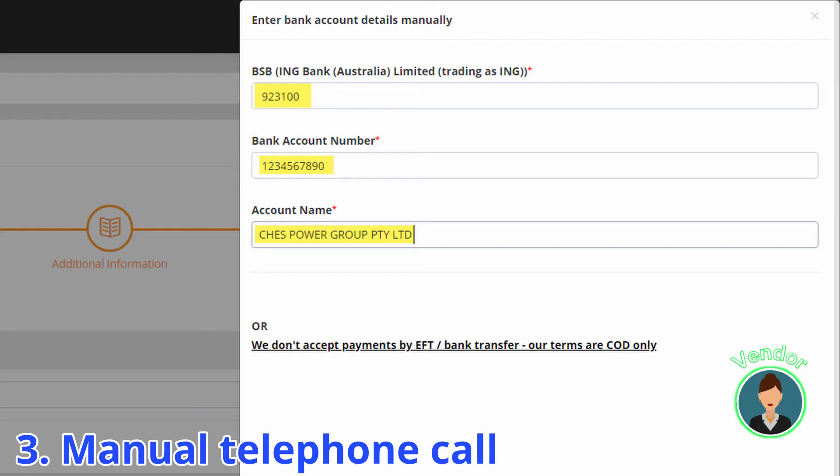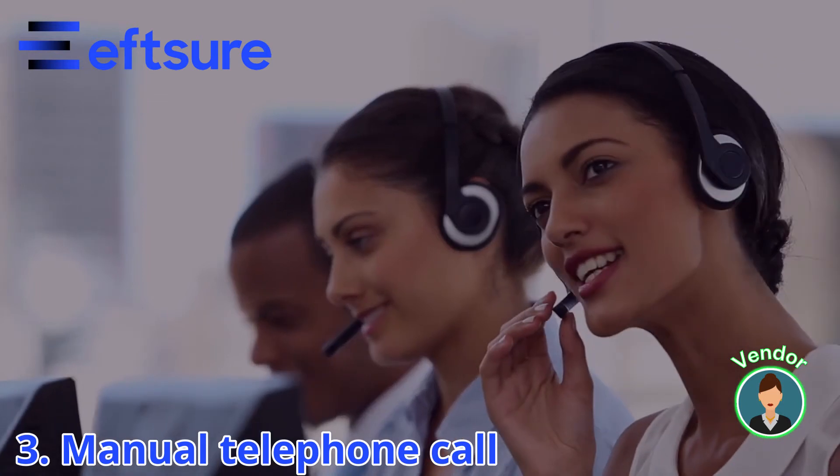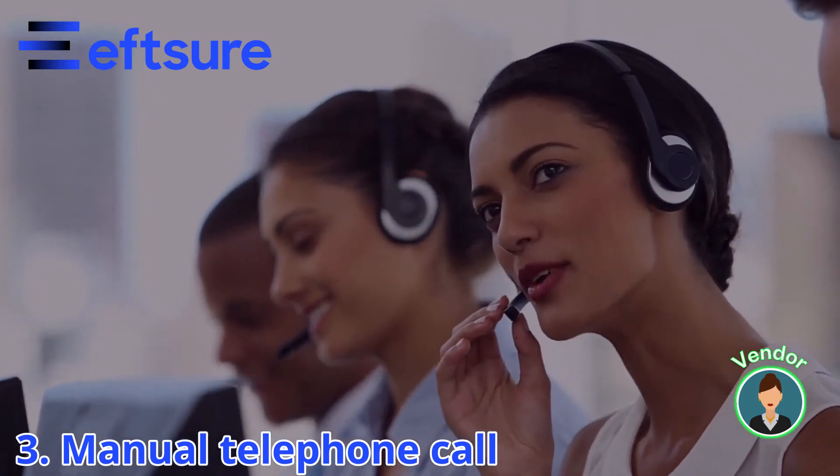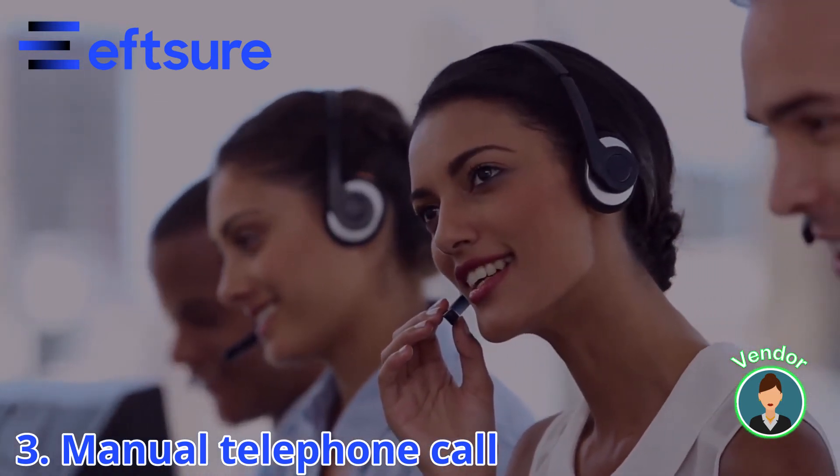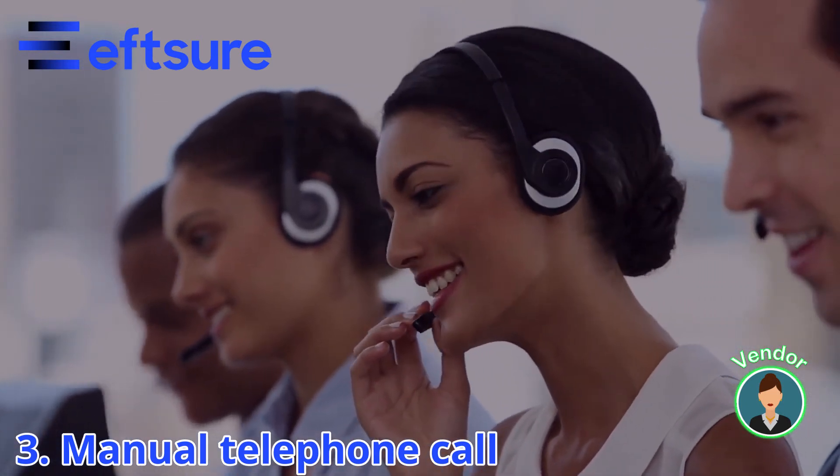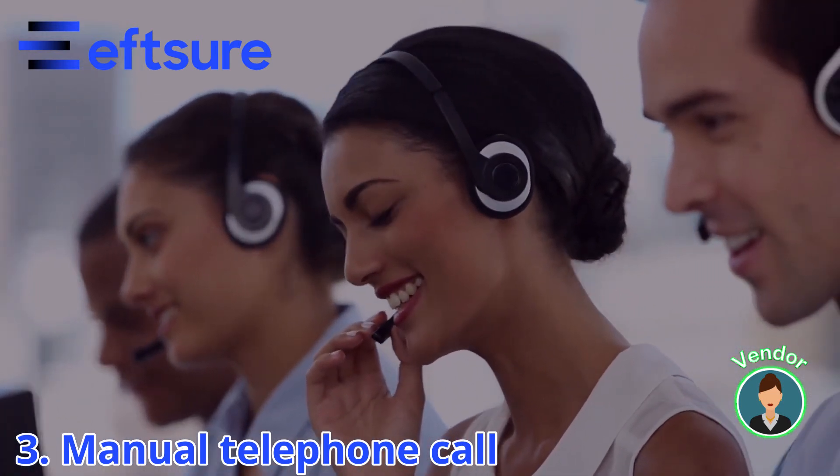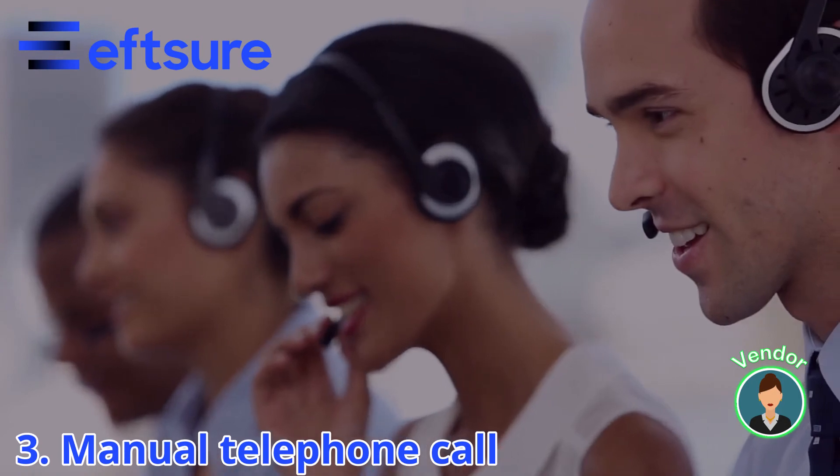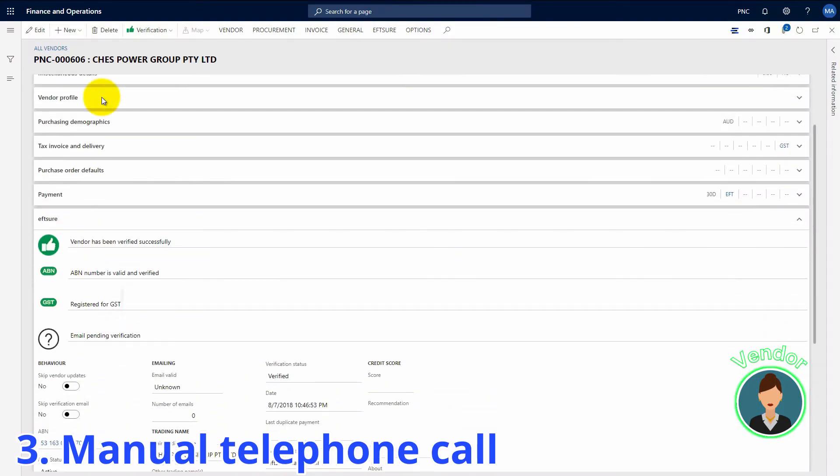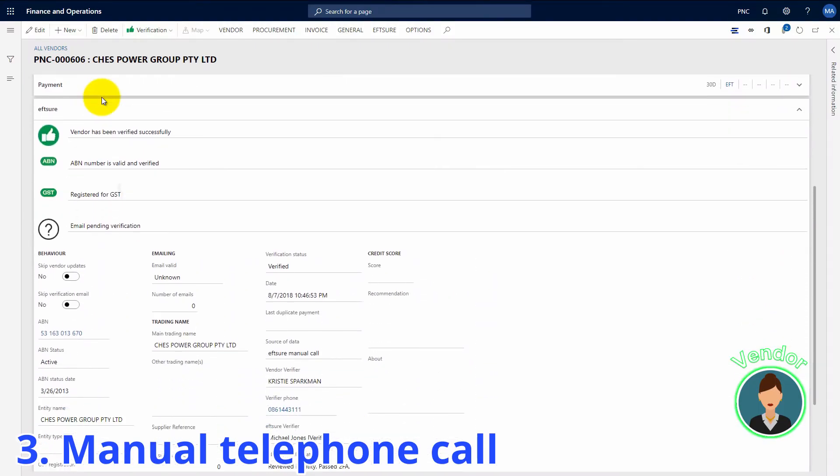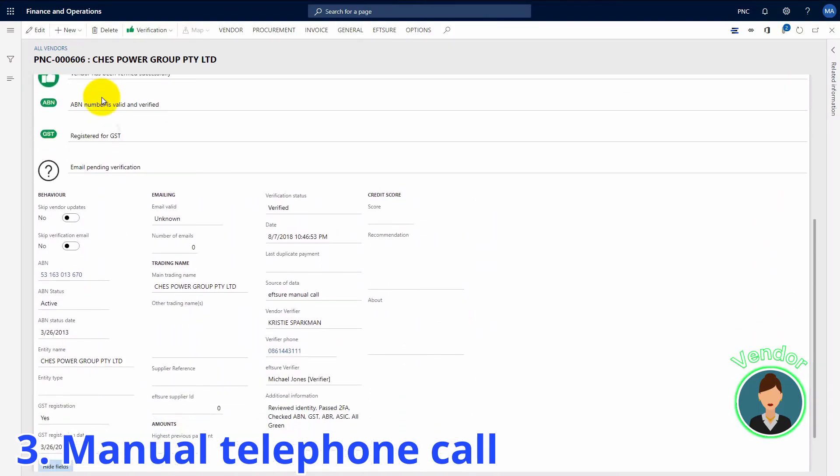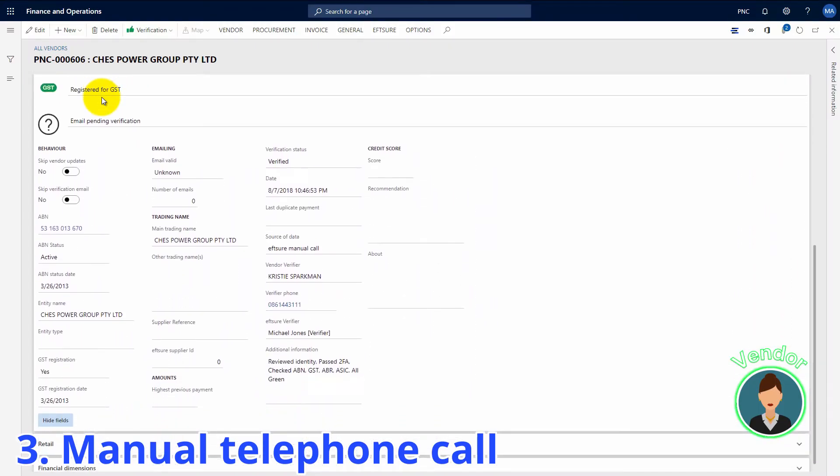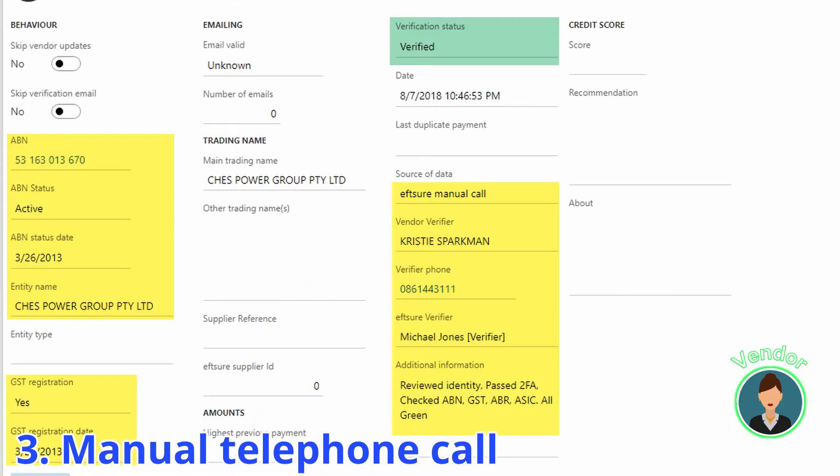If the supplier doesn't want to use the bank link process, we will resort to a manual telephone call to an independently sourced number in order to verify the bank account details for that supplier. All these details will be recorded automatically on the vendor card: date, contact, phone number, bank account details.